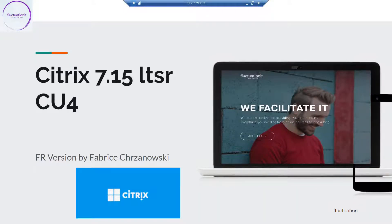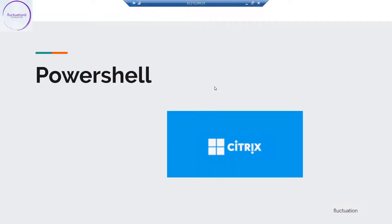Hello, welcome to this new lecture on Windows PowerShell for Citrix 7.15. PowerShell is really a very important way today to manage your solution. I've been using PowerShell for more than 10 years, and it's very important for your daily work. PowerShell is a way to do automation and to do your tasks very fast.